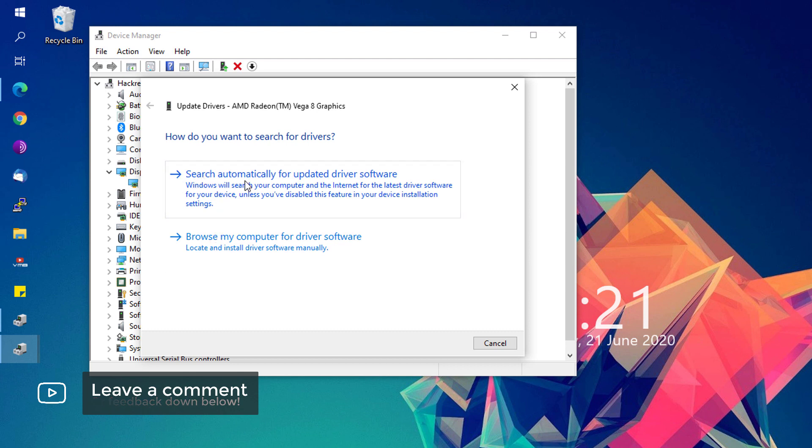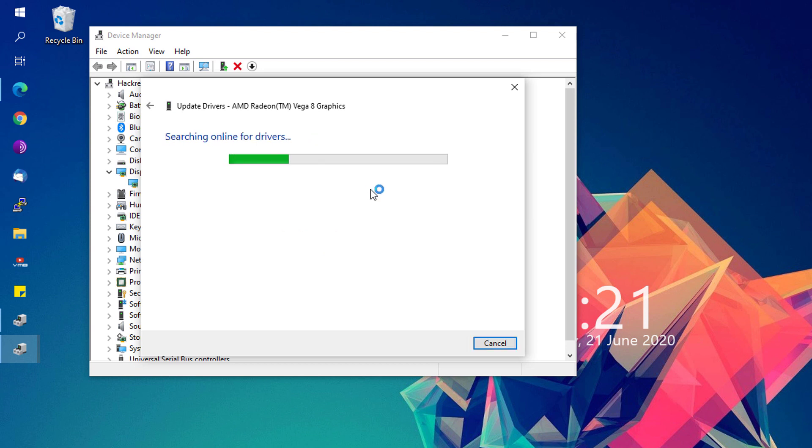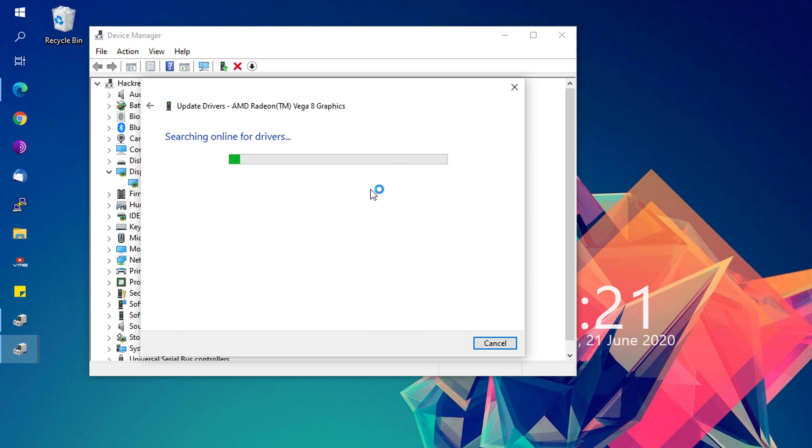Click the Search Automatically for Updated Driver Software and make sure you have internet for this to work properly. It will now scan online drivers necessary for your particular system and will proceed to download and installation. It might also ask you to restart your computer once done.